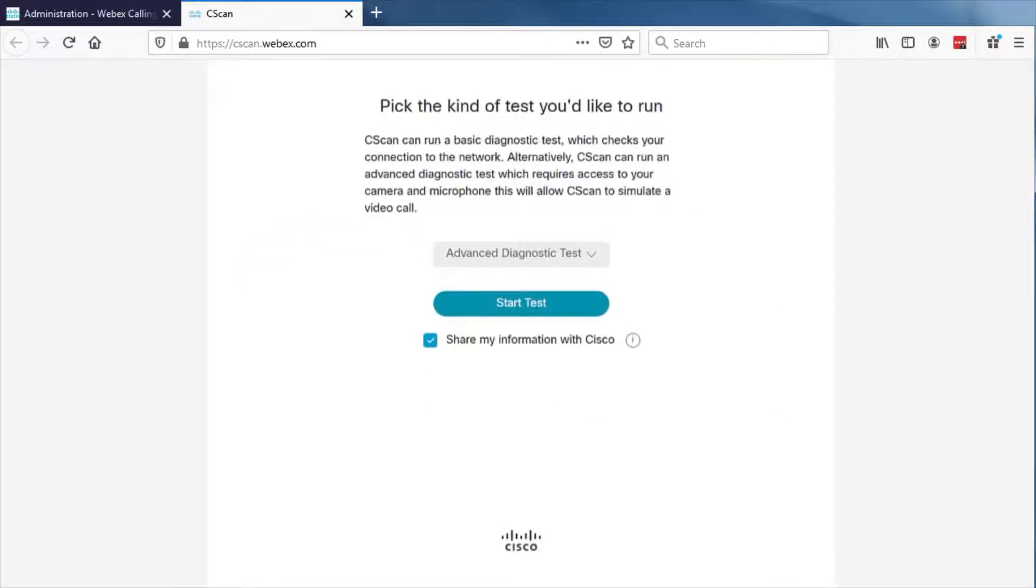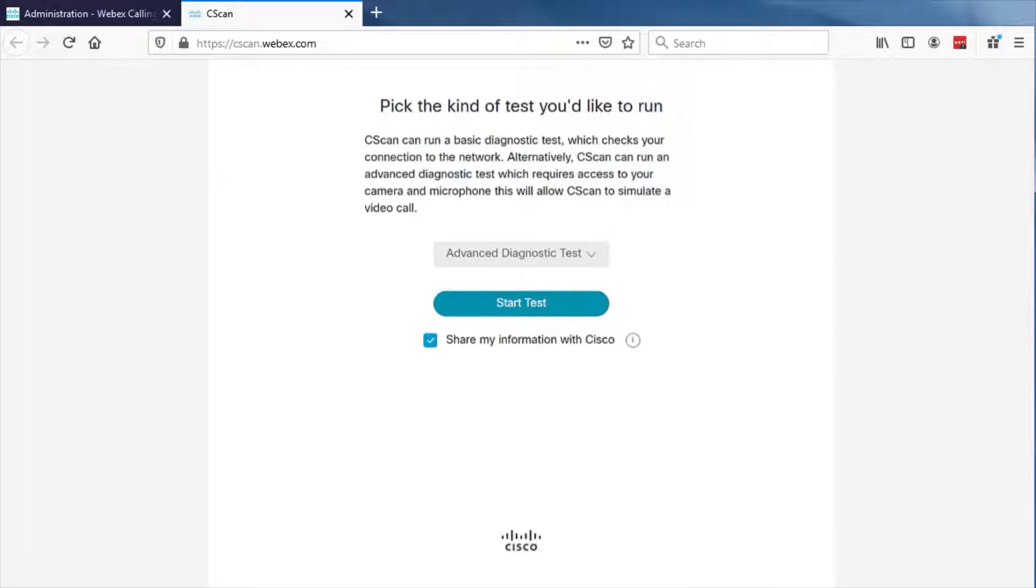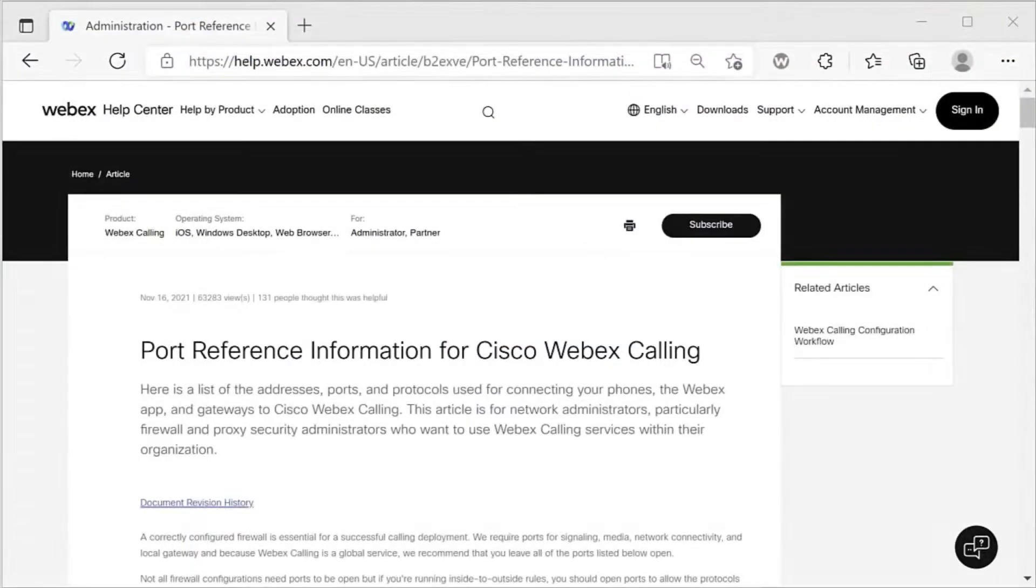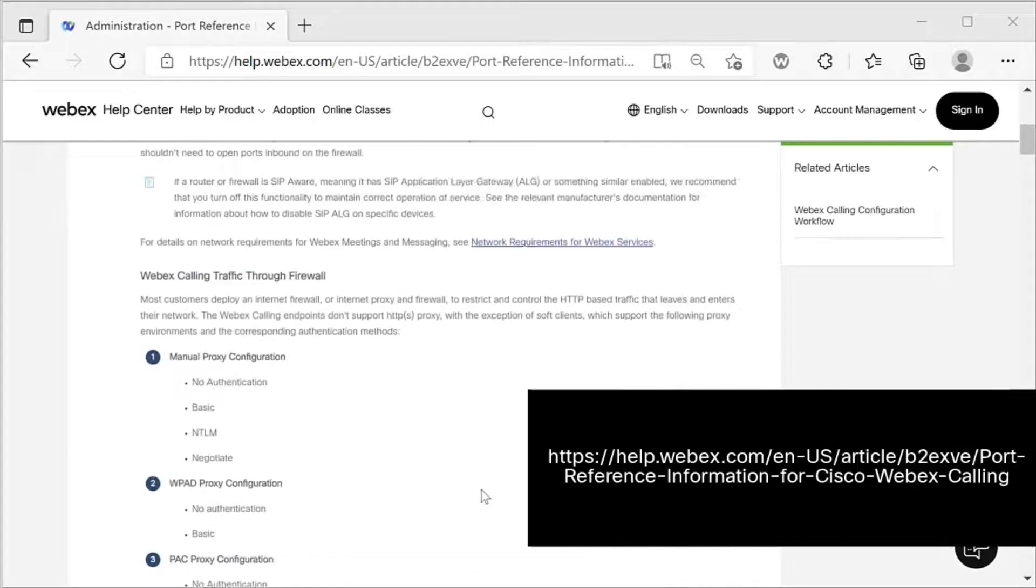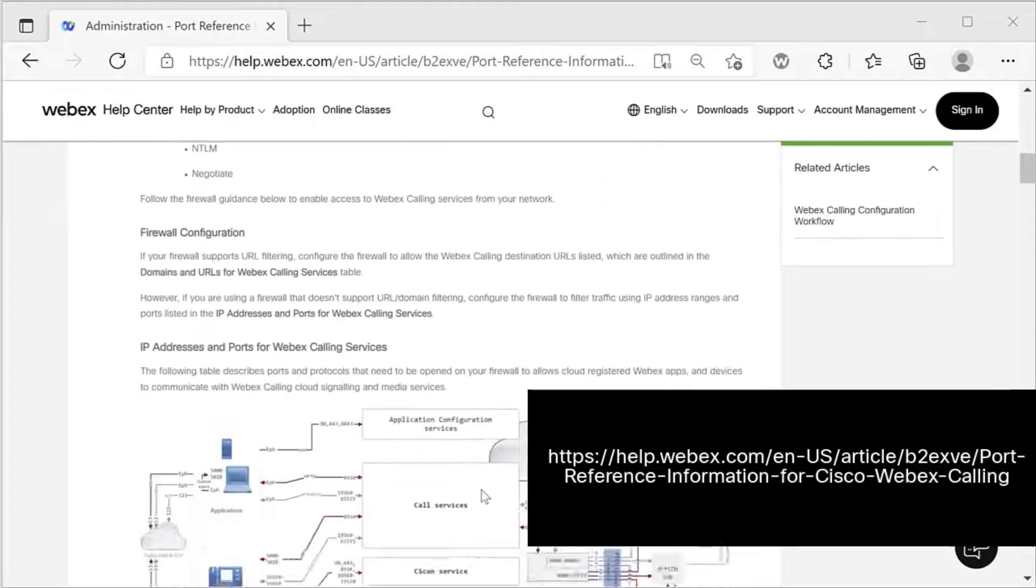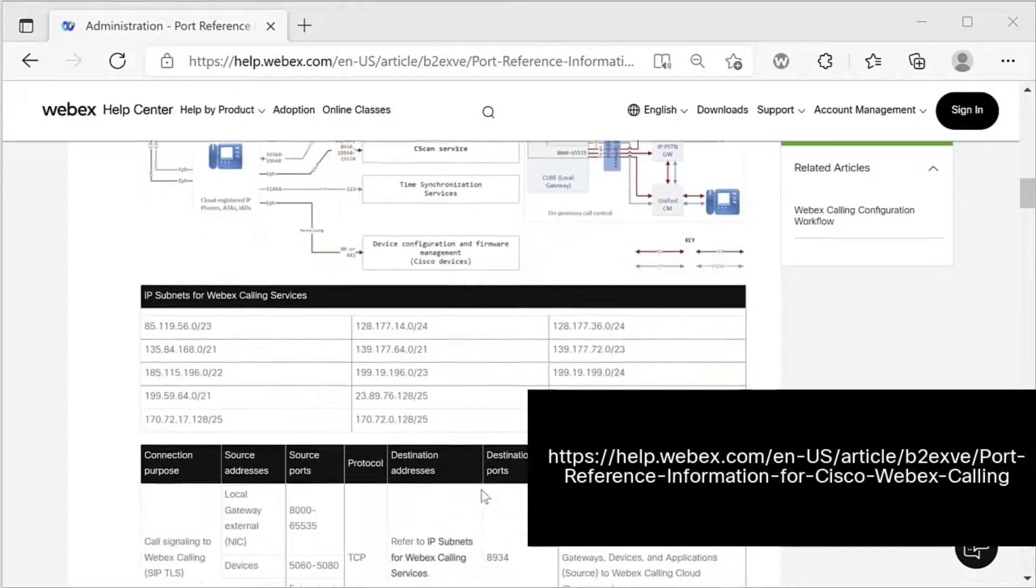Since it is a web-based tool, C-scan can't test every port requirement for WebEx calling, and therefore should always be used in conjunction with the WebEx calling port requirements document. You can find the port requirements at this URL.